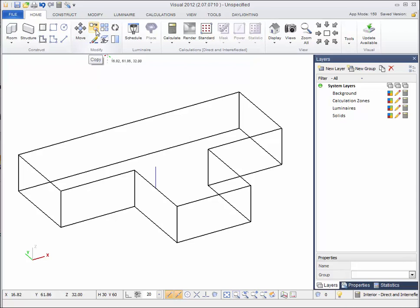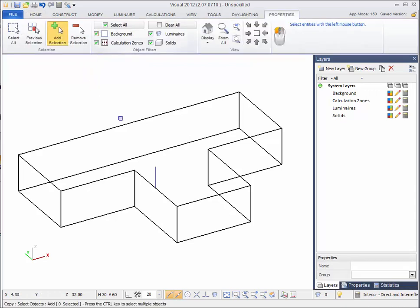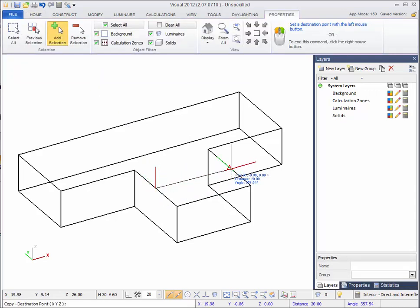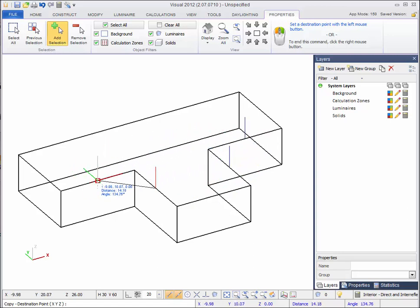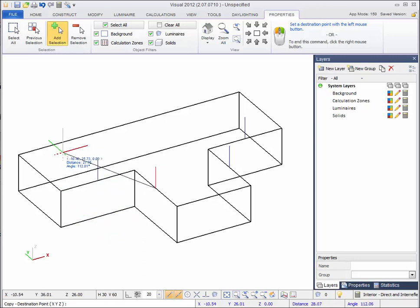Select copy or hotkey C, then left click the line. Right click to complete selection and then left click the bottom of the line to use as a base point. Now left click at the midpoint of each wall segment to paste the line.